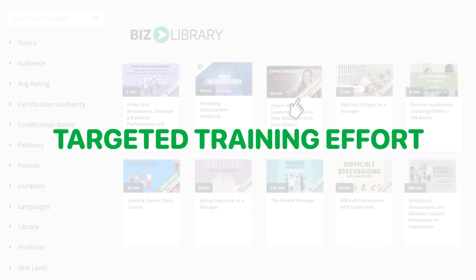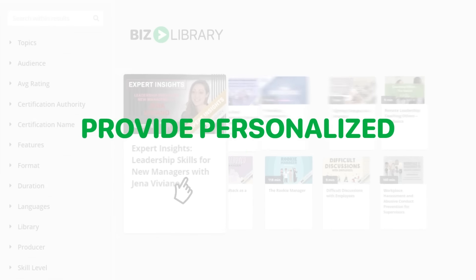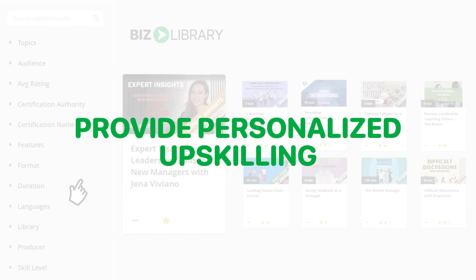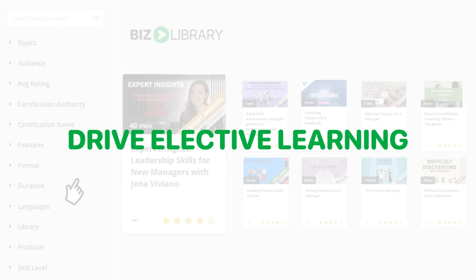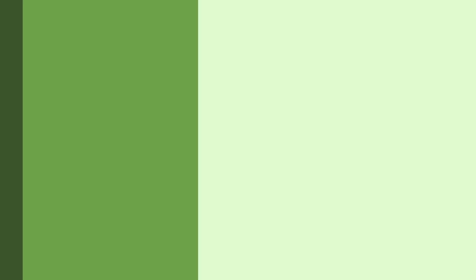Whether you want to deliver a targeted training effort, provide personalized upskilling at scale, or drive elective learning, BizLMS makes it easy to meet your goals.